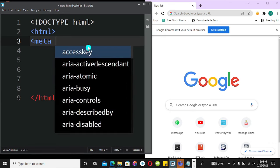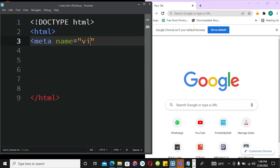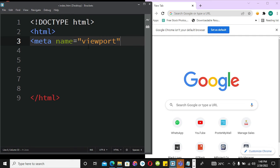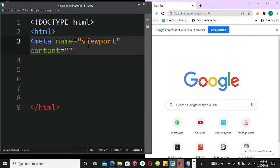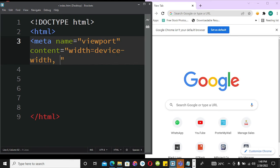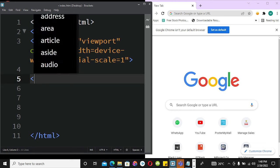We'll define our meta tag with metaname viewport, content equal to width equals device-width, initial-scale equals 1. Next I'm going to introduce the style tag.